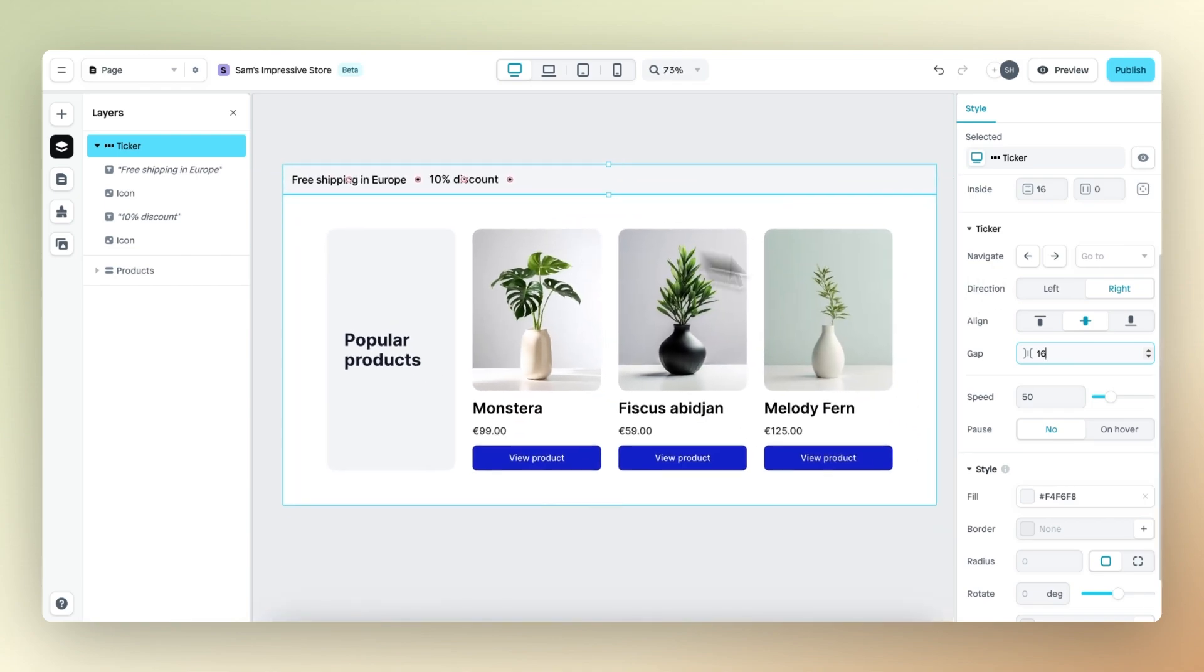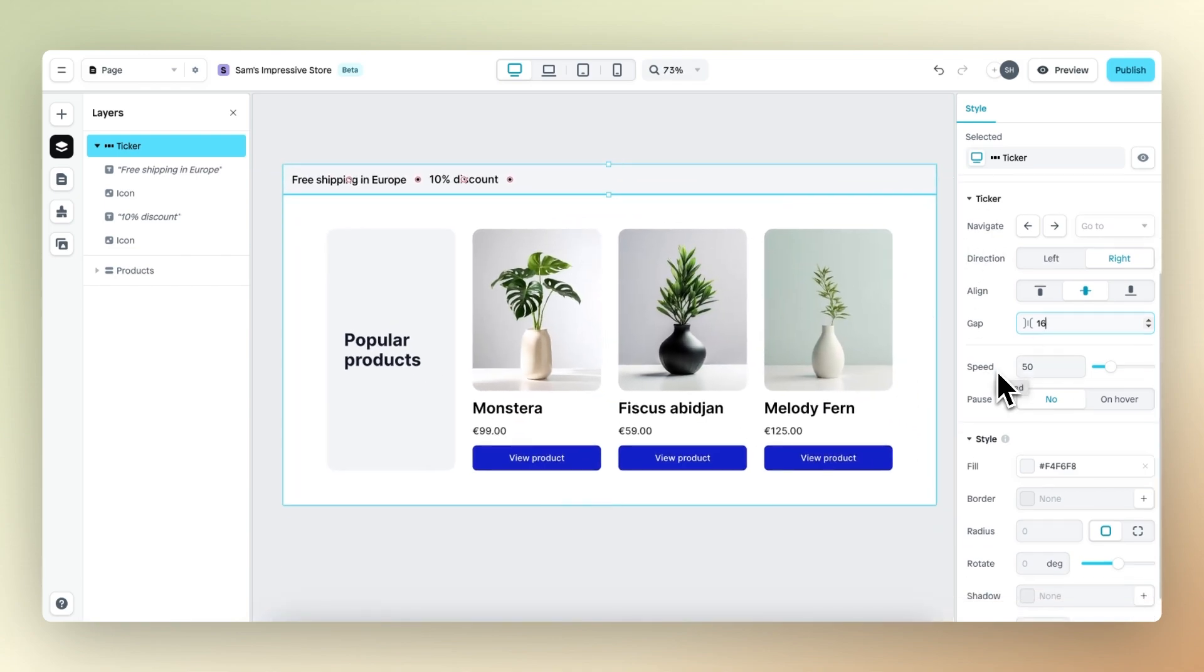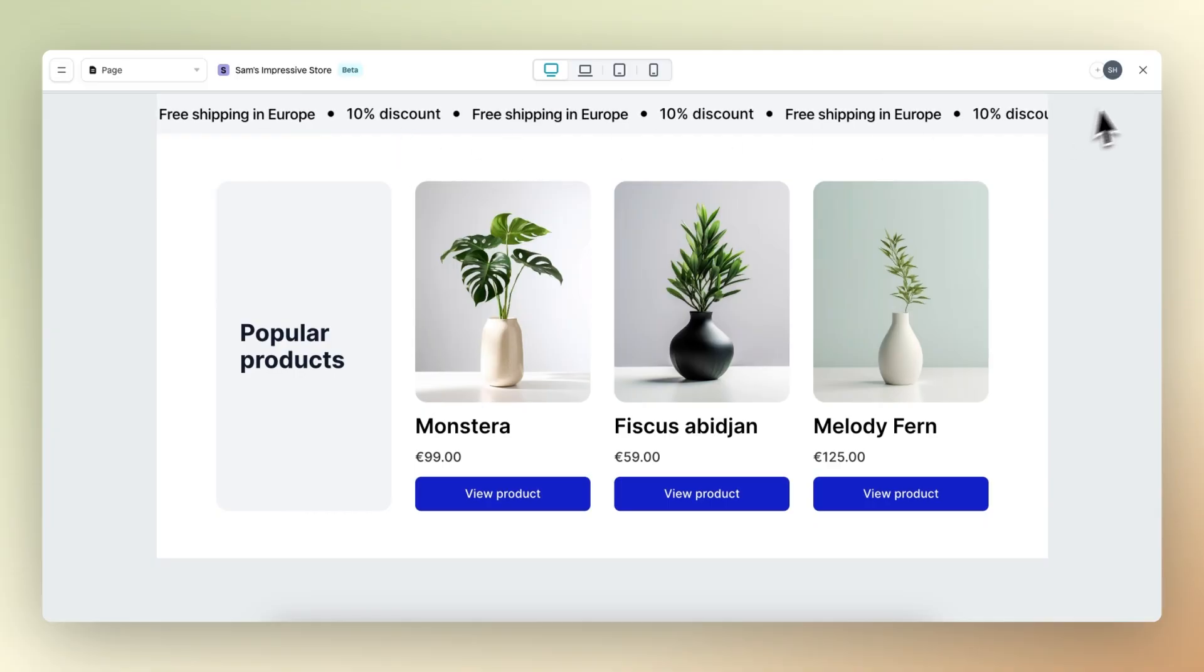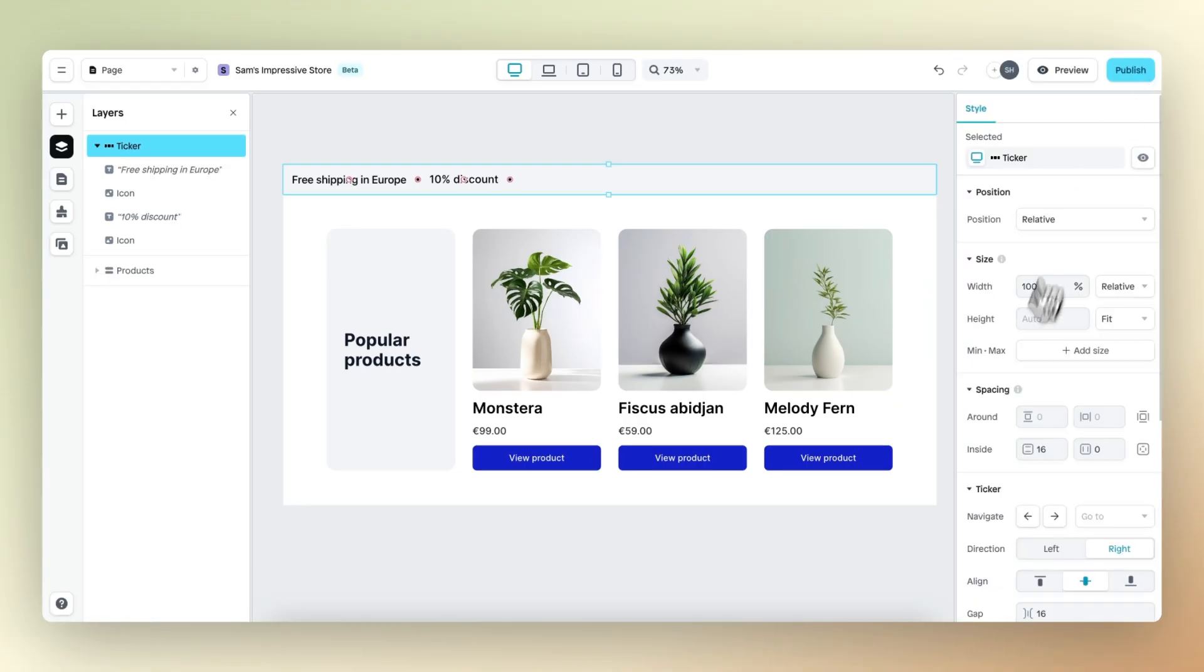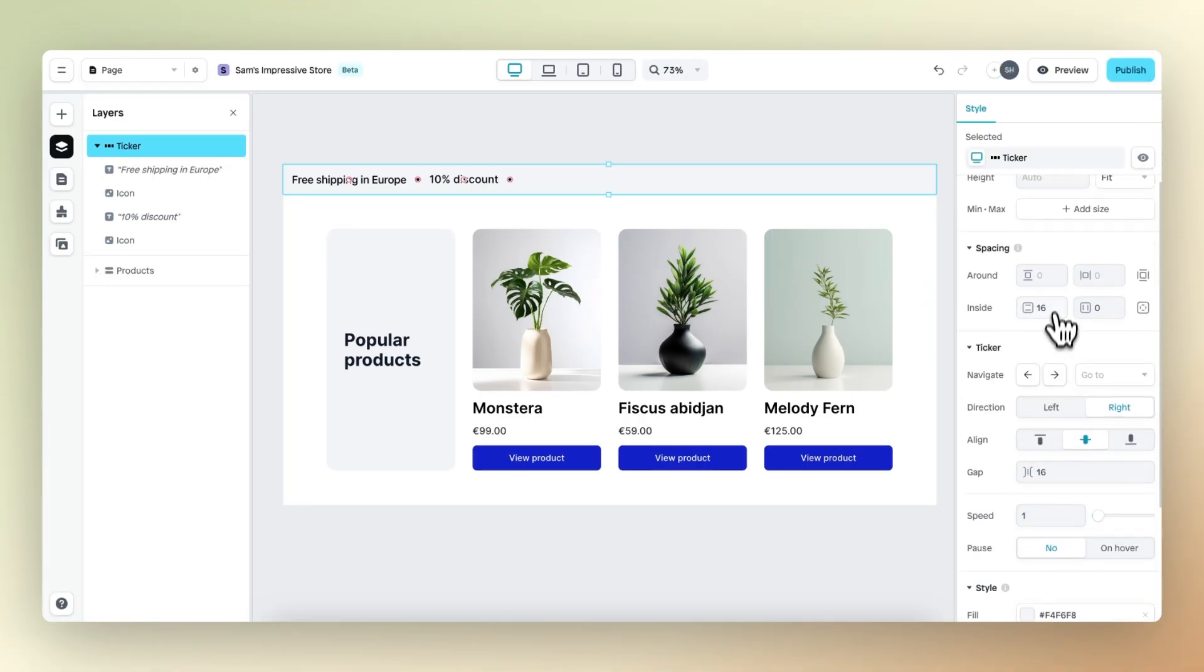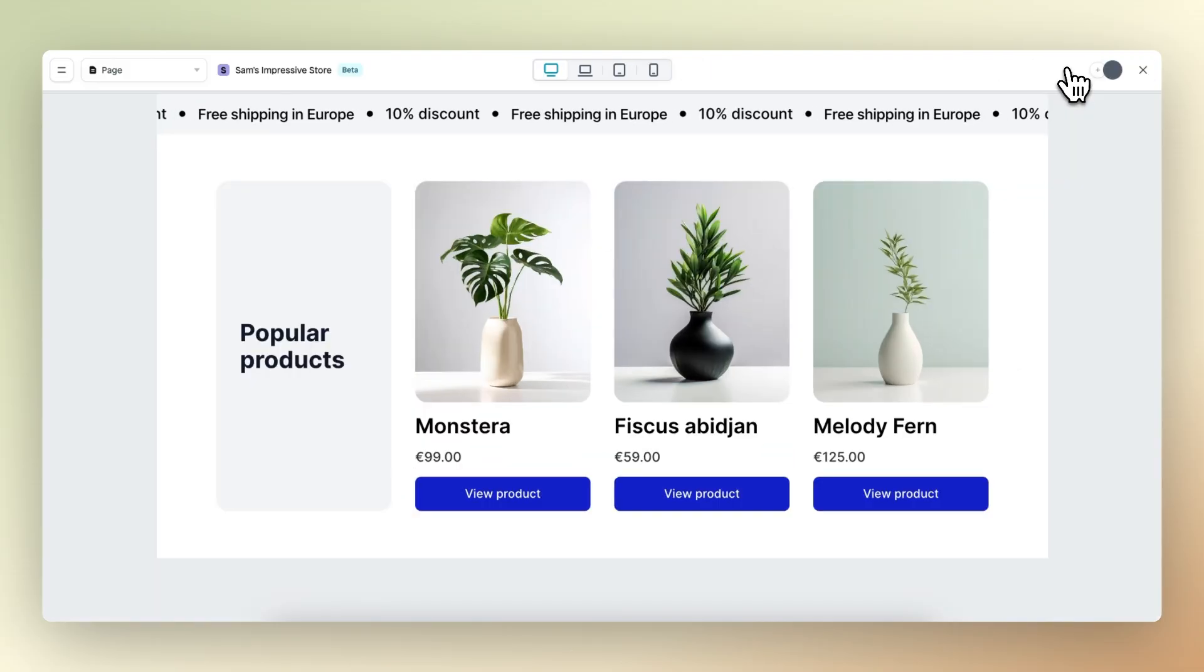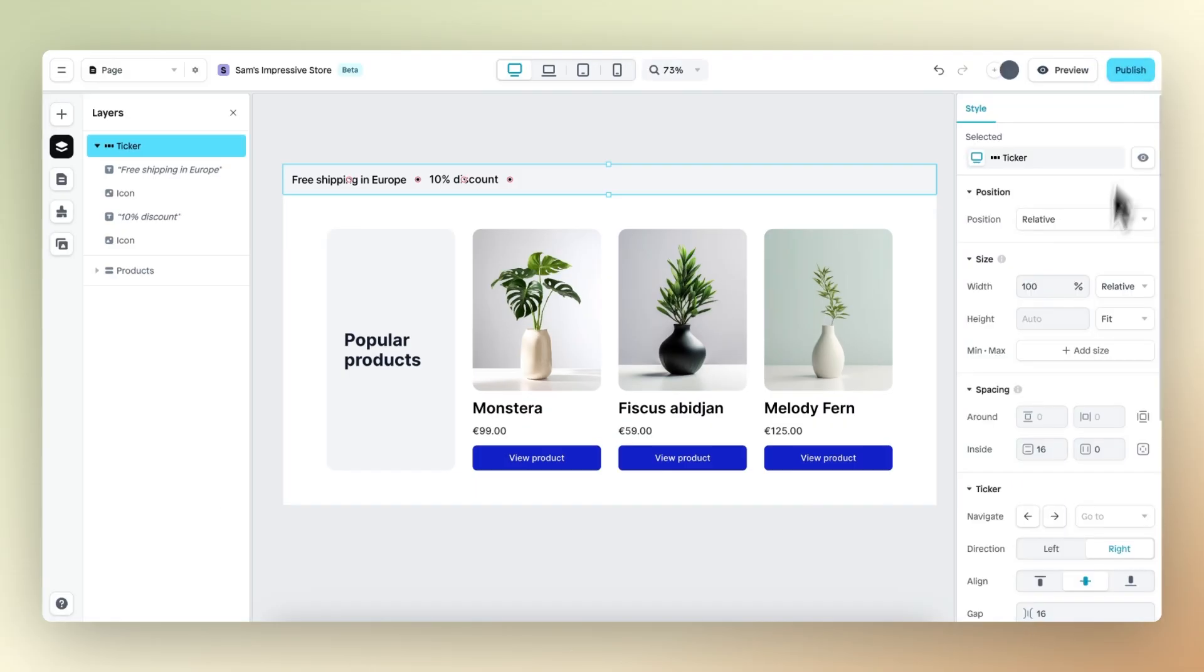Then we have speed with which we can determine how fast the elements move. One being very slow. So let's change this indeed to one and preview. It moves very, very slow and 200 being very, very fast as you can see right here.